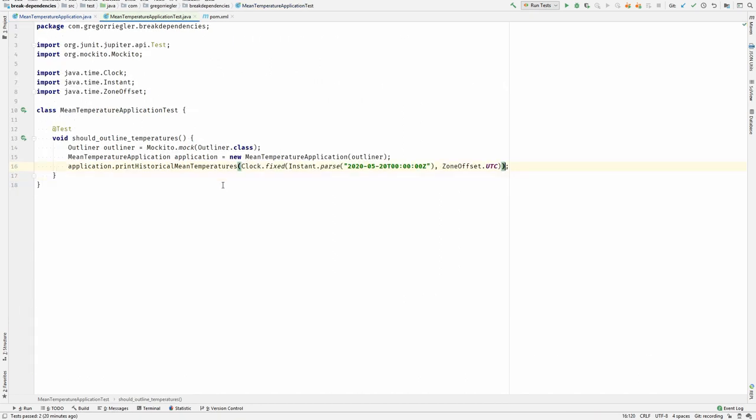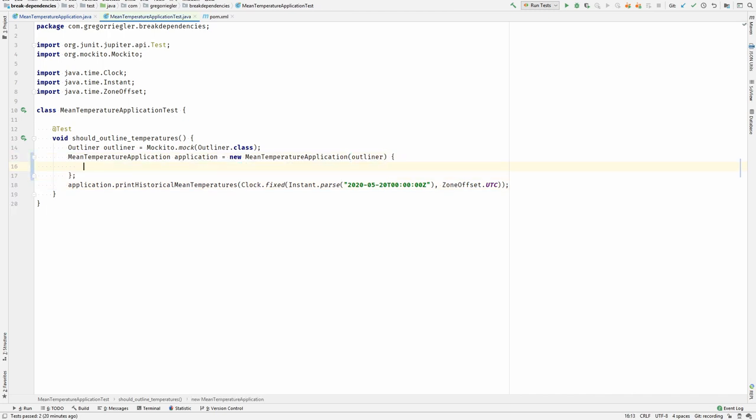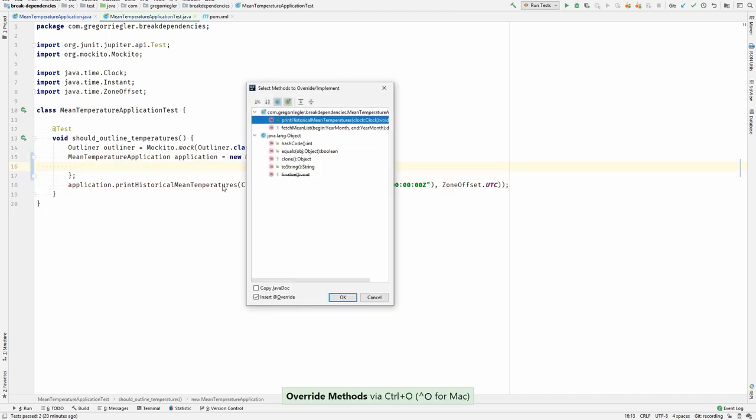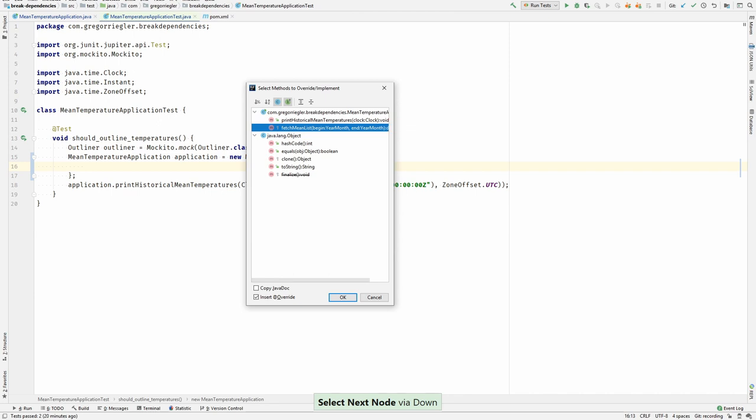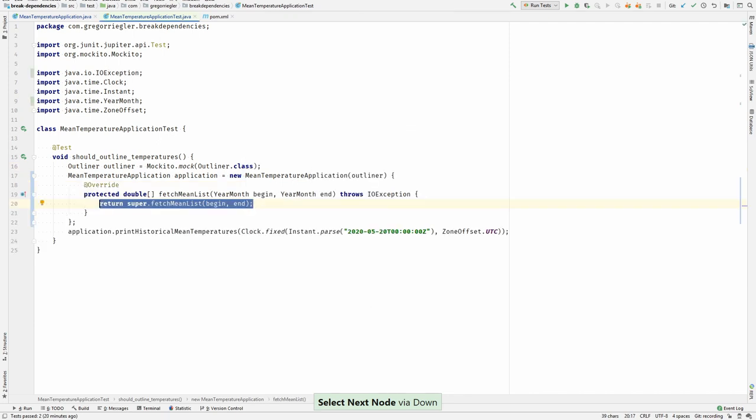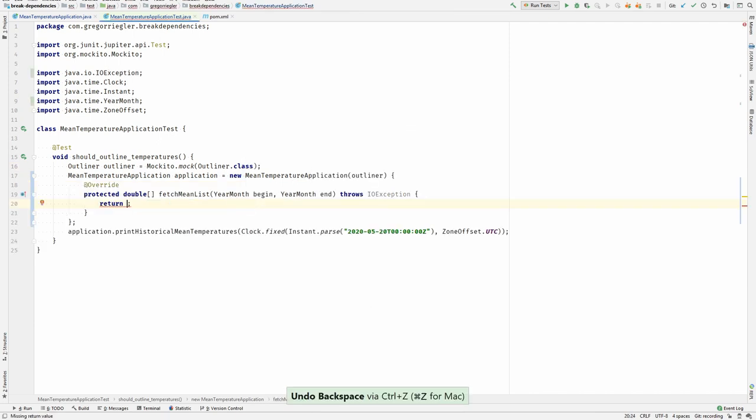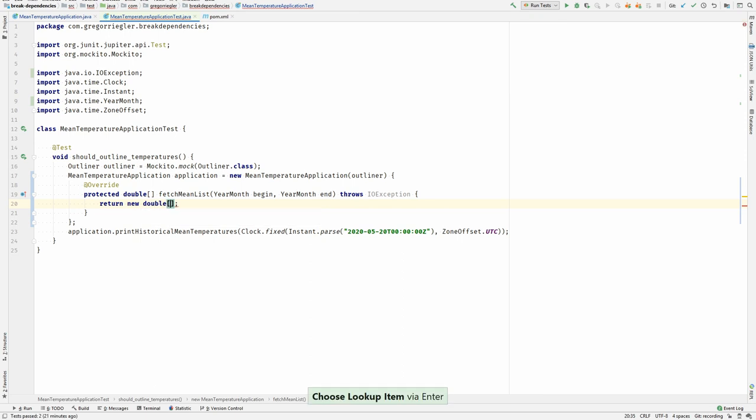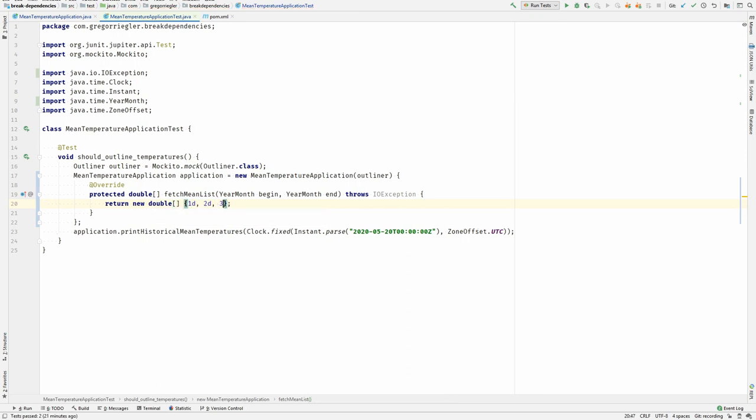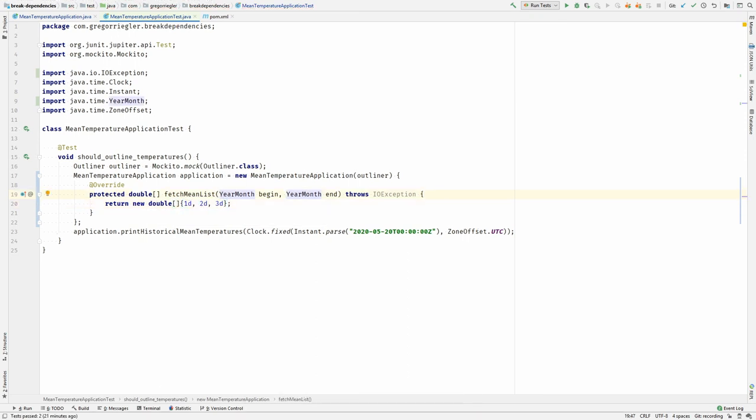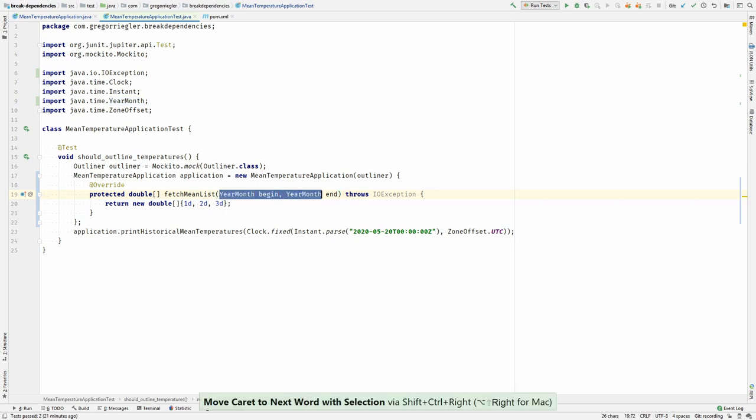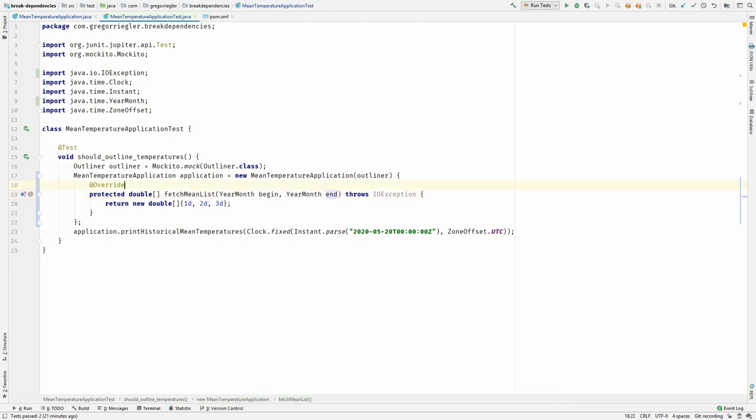For testing I will use a technique called subclass and override. So I would just override this method I just extracted. I could return any kind of double values and I could even do something like record all the invocations that are done to this method and then verify it.